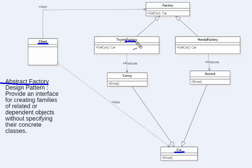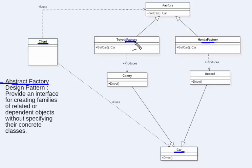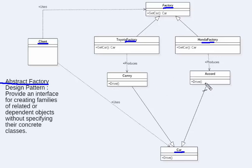We also have a family of factories. Camry is produced by Toyota factory and Accord is produced by Honda factory. Both Toyota factory and Honda factory inherit from an abstract factory. The behavior of creating a car — the get car method — is overridden by both factories. Similarly, the car abstract class is extended by Camry and Accord, and both have the drive method overridden.